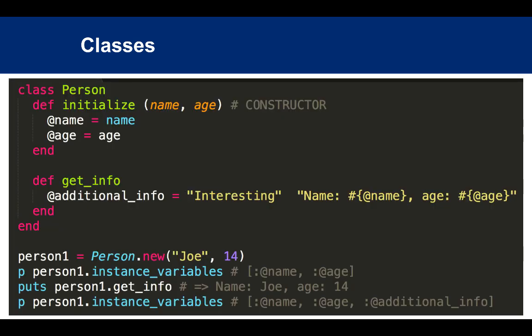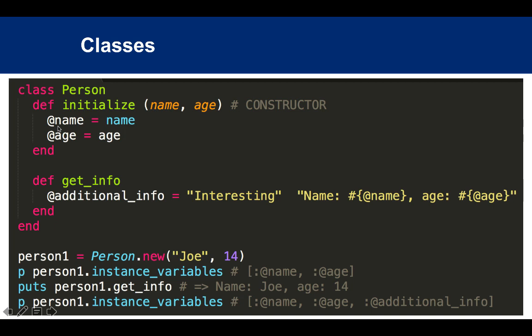Let's see an example. We have a Person class with a constructor inside the initialize method, which takes two parameters: name and age. Those get assigned to instance variables @name and @age. To use this, you say Person.new. Under the hood, new calls initialize and passes in the two parameters, and you have your person1 variable.